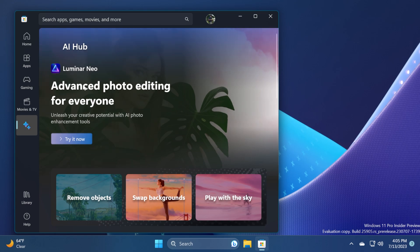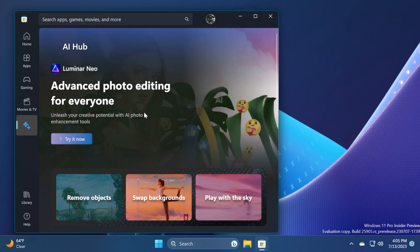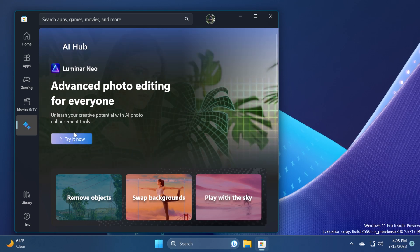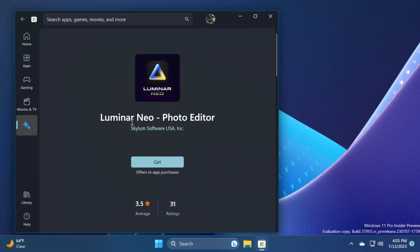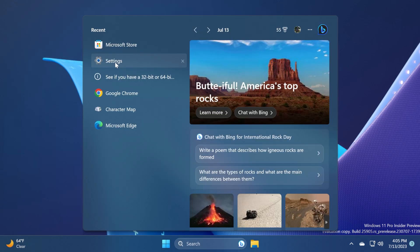And you have here the AI Hub, for example, Luminar Neo, which is an app that you can try now. You can click on try it now and you will be able to try out this app and you will be redirected to the Luminar Neo photo editor that you can try out because this is currently using AI to edit photos.